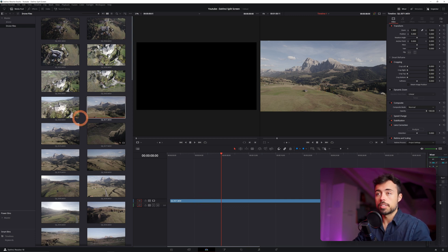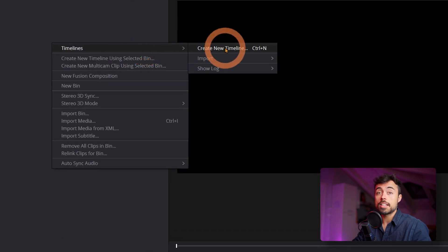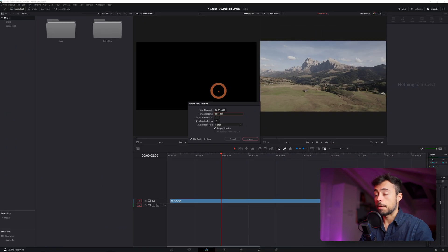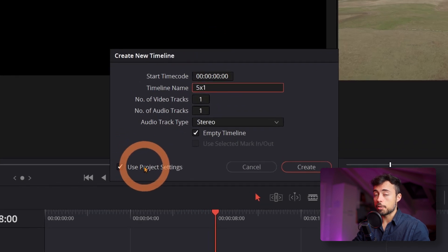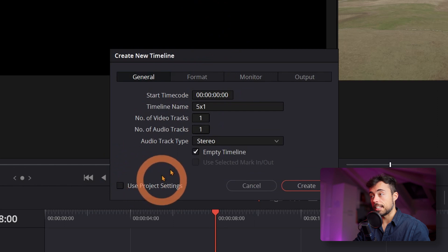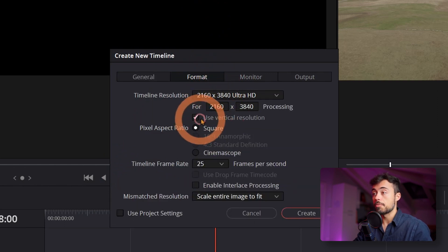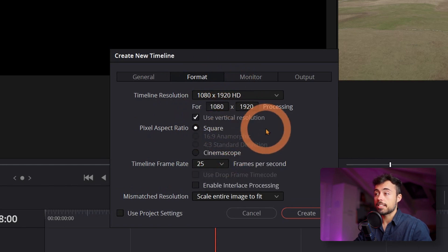But for this case I'm gonna create a vertical one. So I'm just gonna come up here to Master, right-click Timelines, Create New Timeline — or Ctrl/Cmd+N — and I'm just gonna name it something like Five in One. Now if I leave Use Project Settings clicked it means it's gonna use the standard ones I have configured. Instead I'm going to unclick it, go to Format, click Use Vertical Resolution, and I'm going to choose 1080 by 1920.